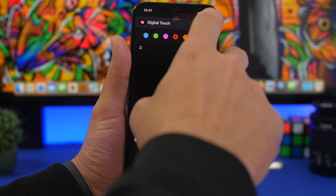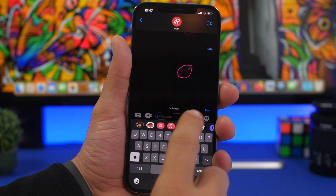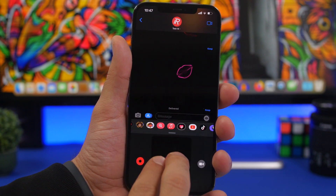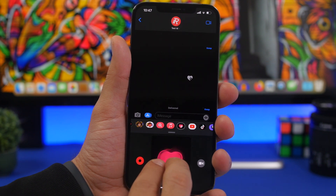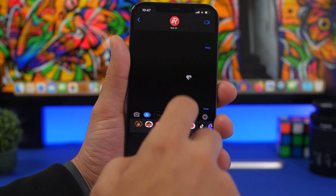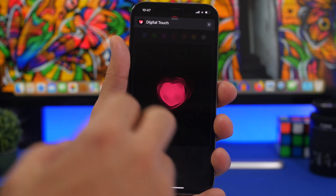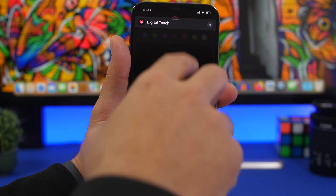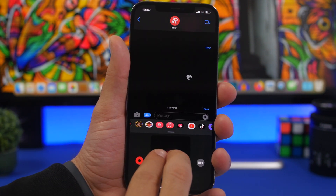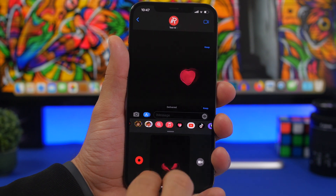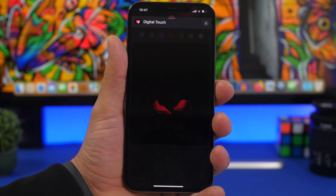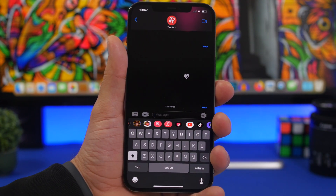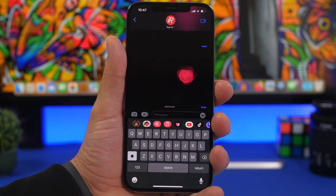You can also tap with two fingers to send a kiss, or tap and hold with two fingers to send a heartbeat — the heart will beat and then send. What's really cool is that while the heart is beating, you can swipe down and the heart will actually split in half. These are pretty cool things you can do with Digital Touch in iMessage.